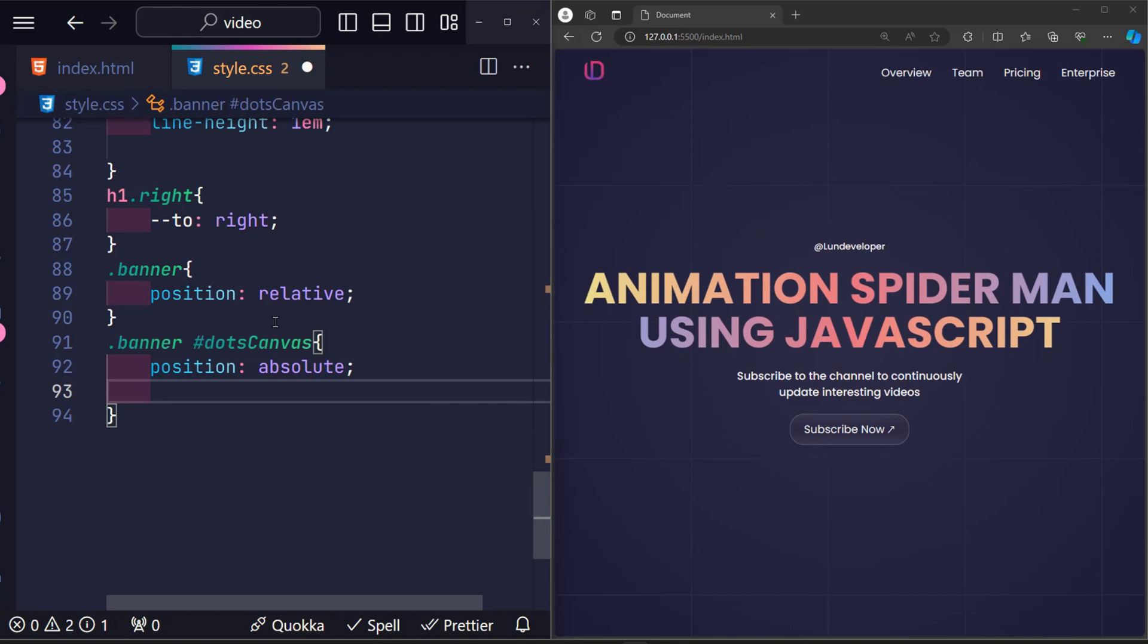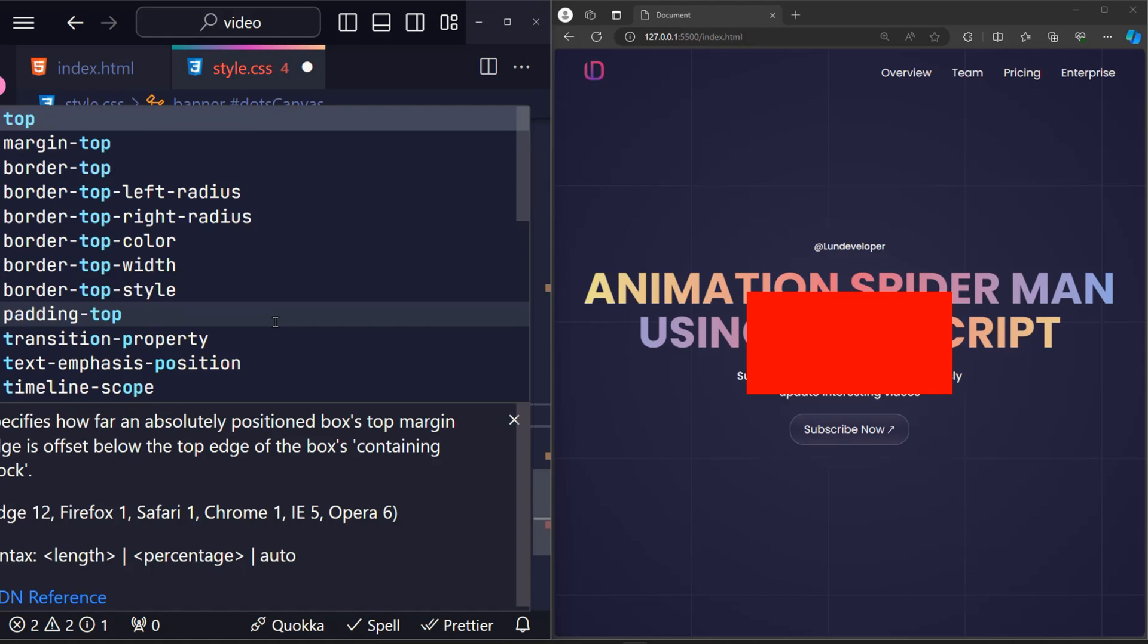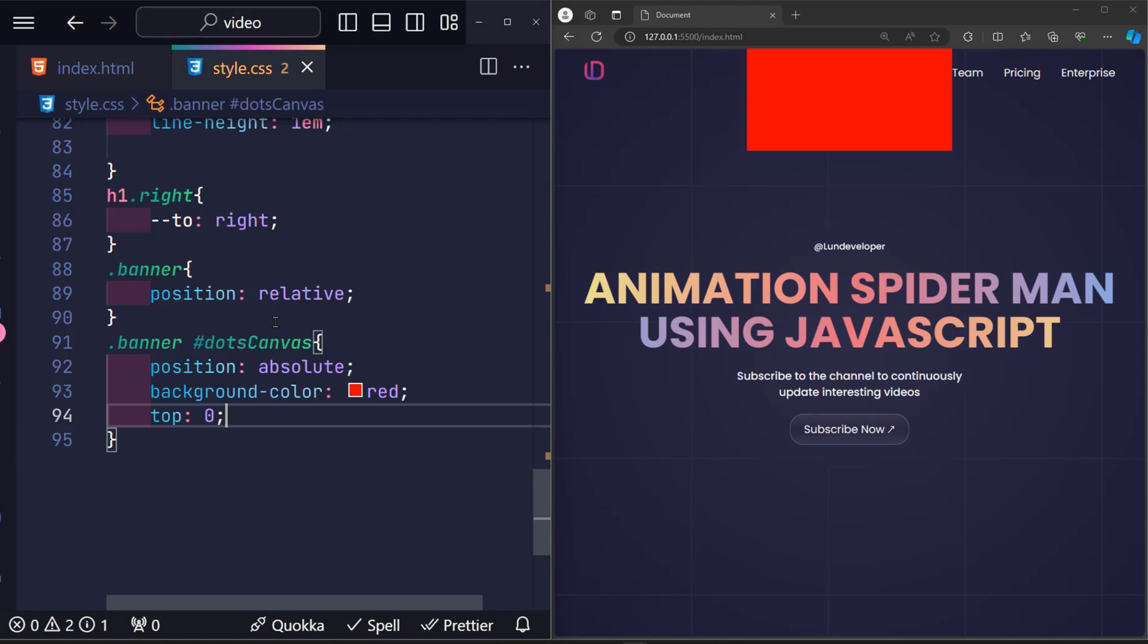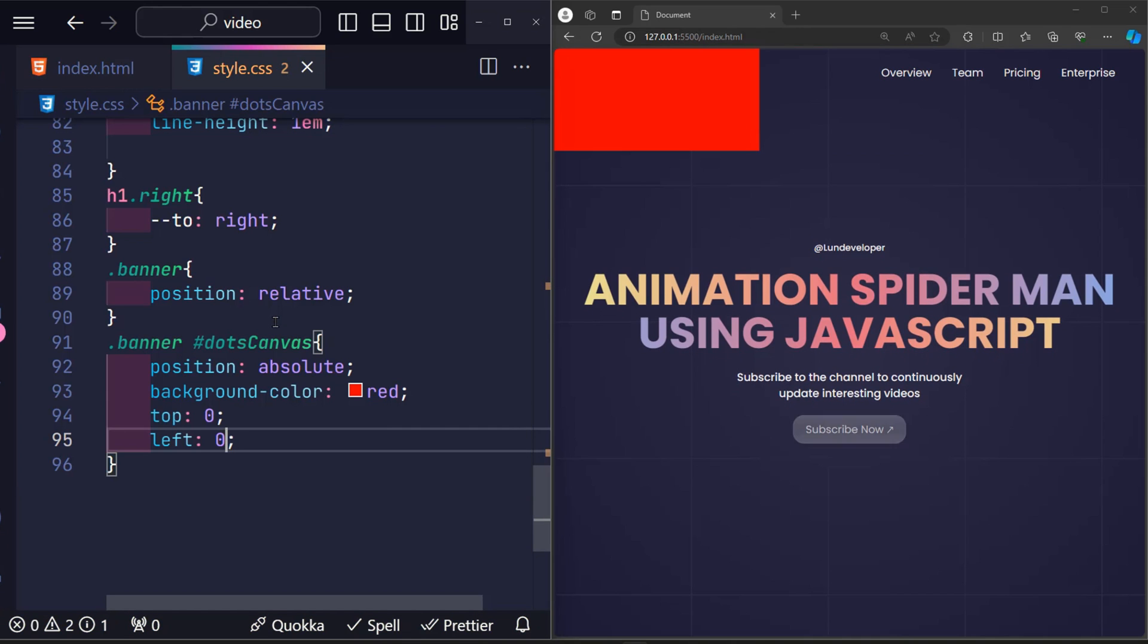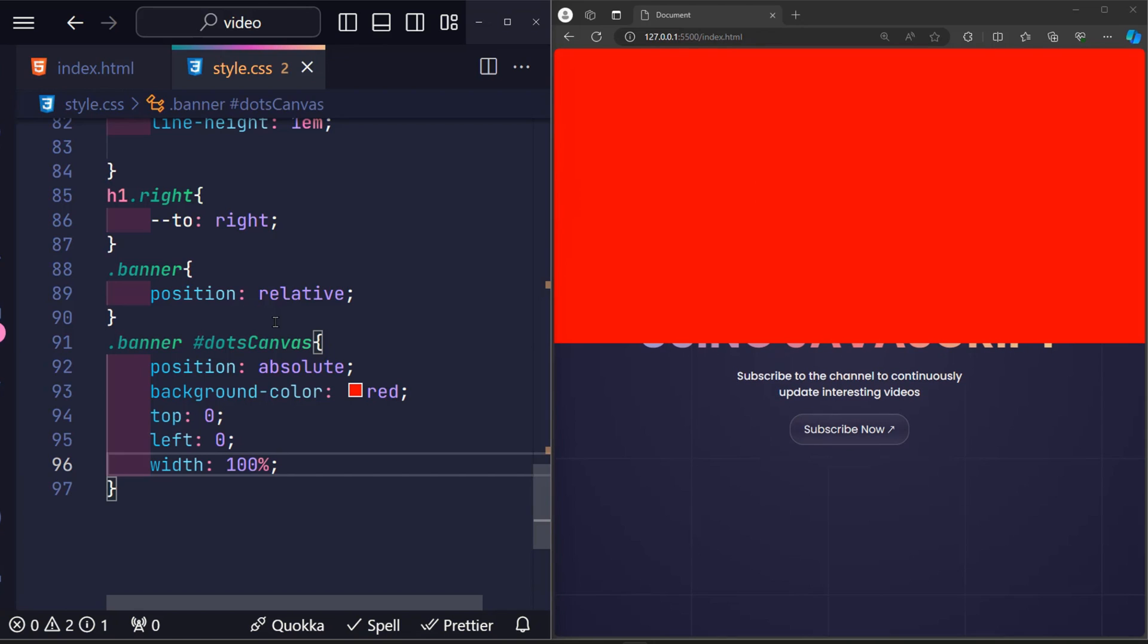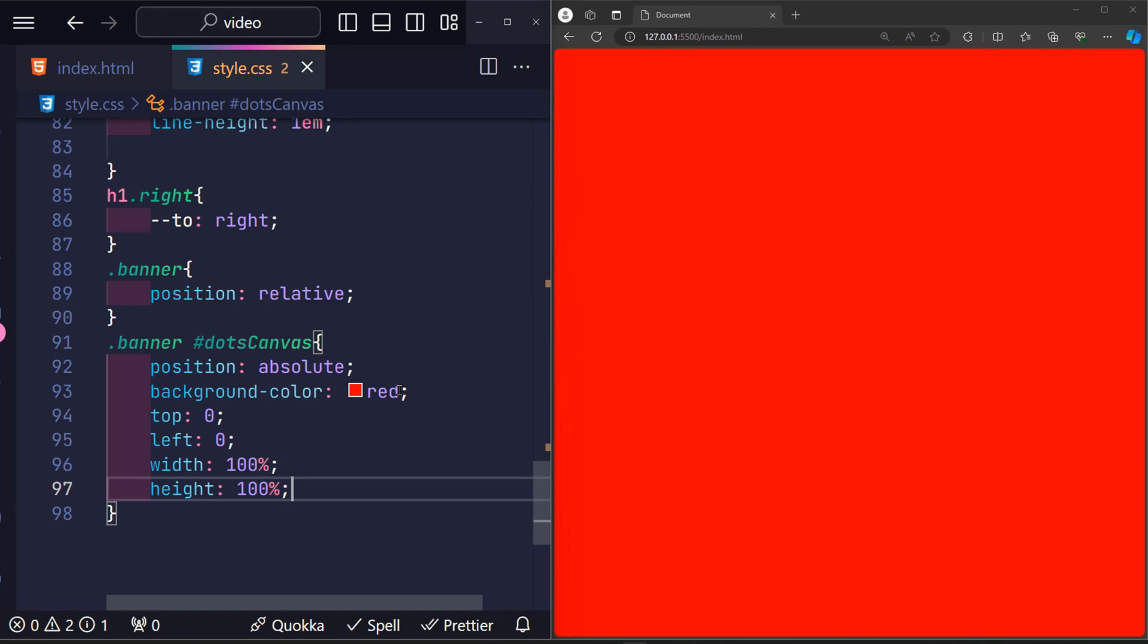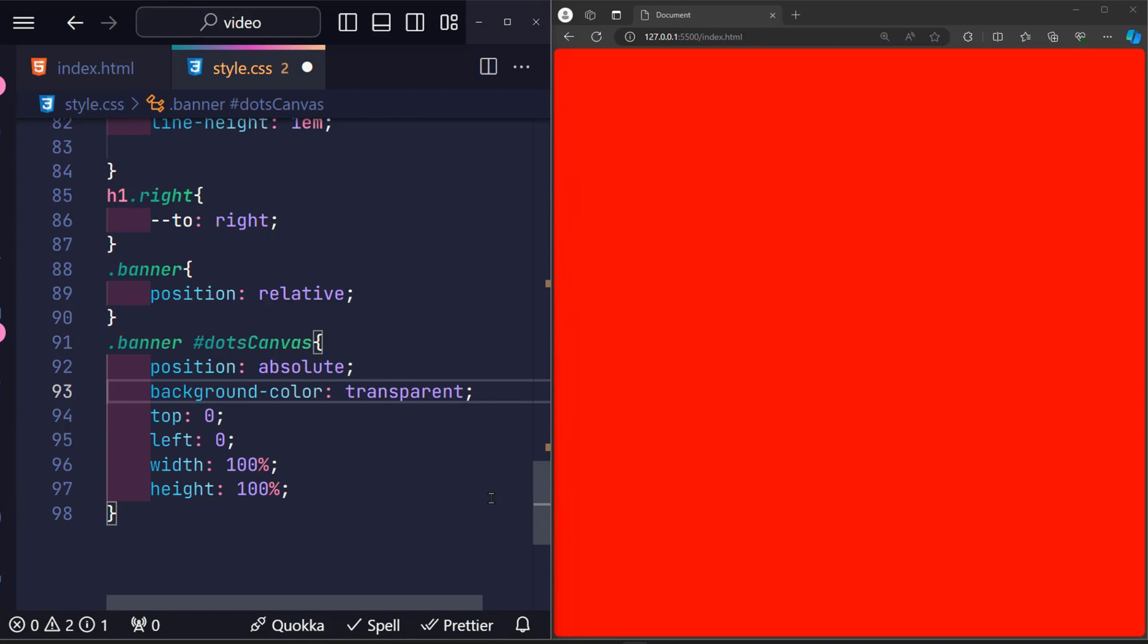First, I'll give it a red background so we can see it easily. Thanks to the position property, we can easily move this element to a position zero pixels from the top of the banner, zero pixels from left, width 100%, height 100%. After determining the location, I changed the background color to transparent so we can see the content behind.